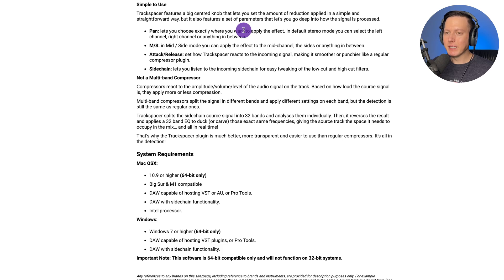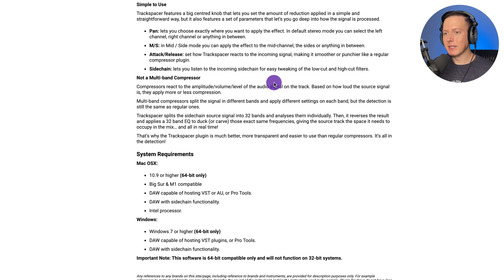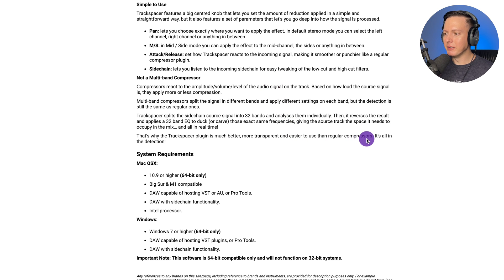This is similar to if you would use a dynamic EQ like a Pro Q3 by FabFilter to use that as a sidechain. For example, you put the Pro Q3 on an instrument bus and then sidechain that to the vocal and then you duck the instruments to that vocal. But this is just a more precise and real-time way to do it because it has 32 bands. So here it explains some of the features of the plugin and it also says it's not a multi-band compressor. It says it's more transparent and easier to use than regular compressors. So let me go ahead and show you how we might be able to use this plugin.